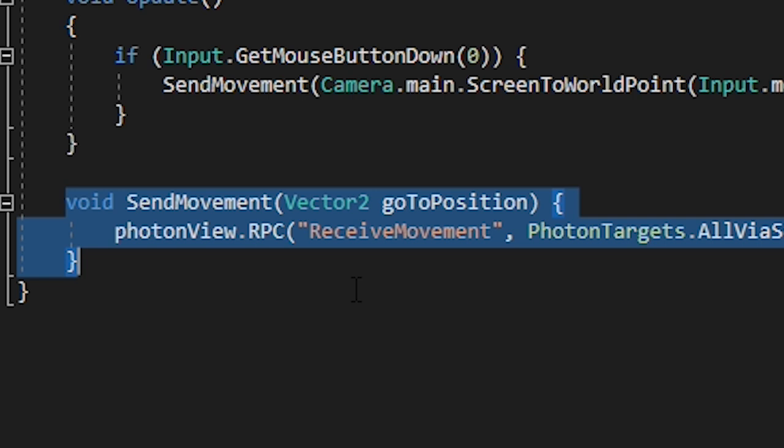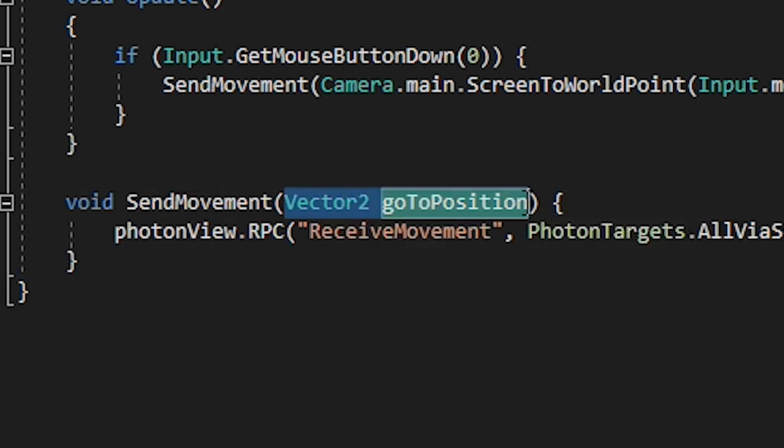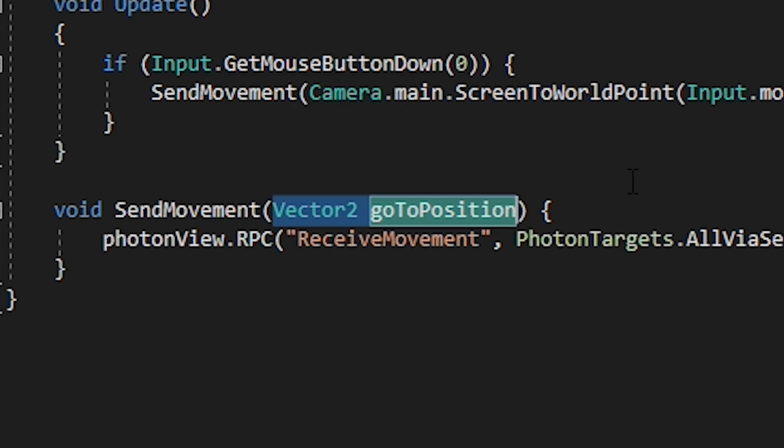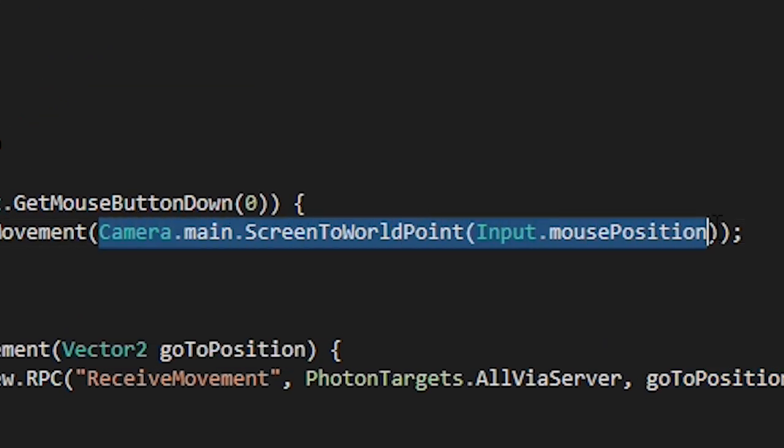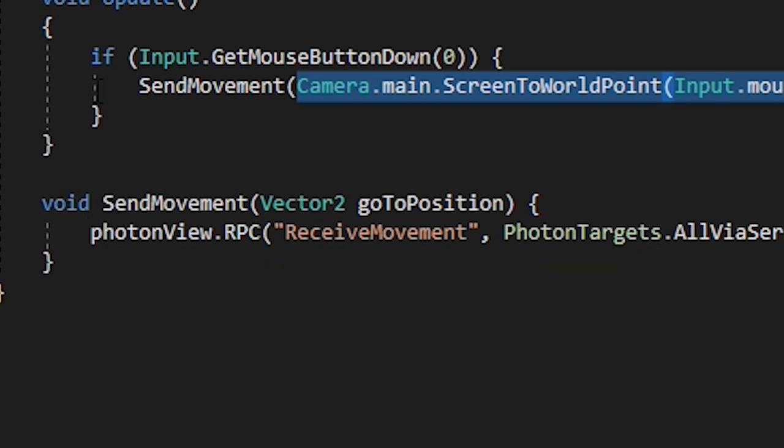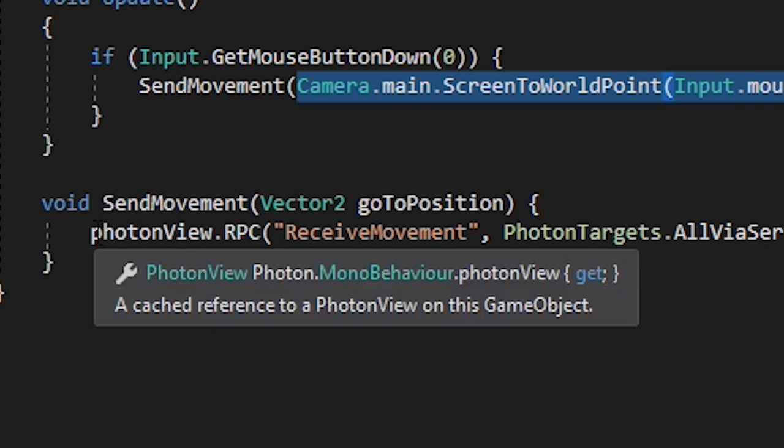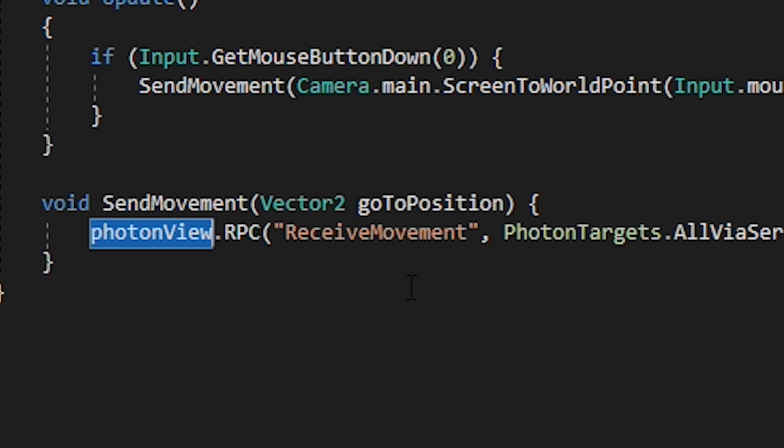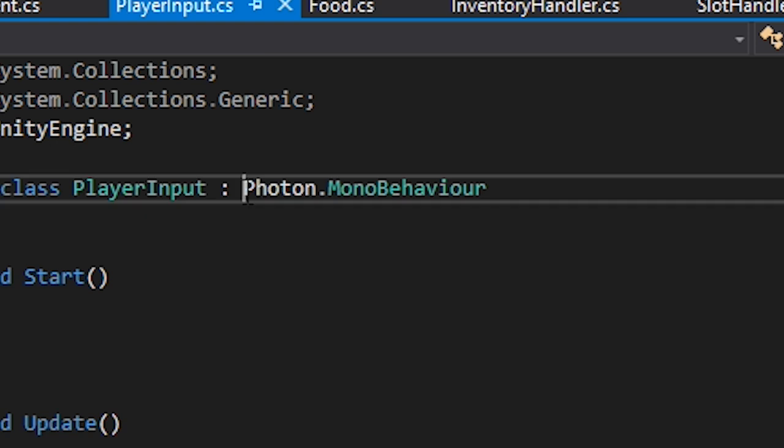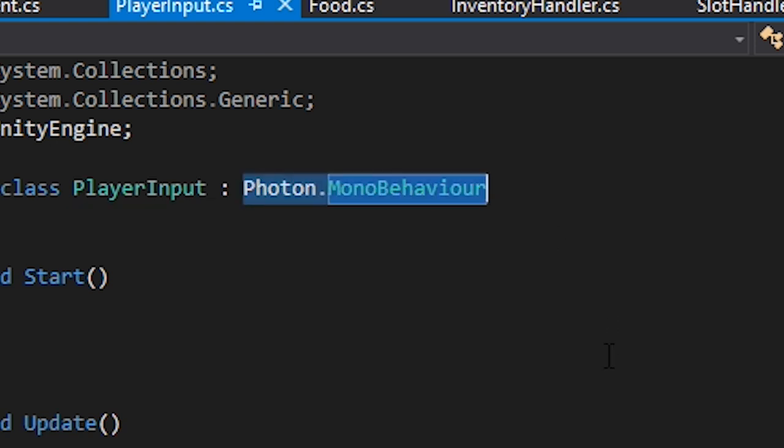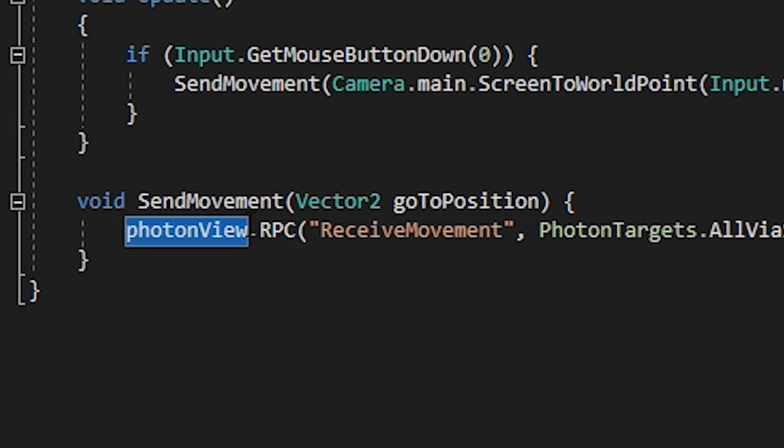Later down the line we need to send a lot more than just movement so I'm leaving this a bit broad. Within the SendMovement method we require the position that the player has clicked. This is going to be a local vector2 which we're going to gather using camera.main.ScreenToWorldPoint. Within the brackets of this we can put the screen position which in our case is just the input.mouse position. Finally we send that information across the internet using a Remote Procedural Call, also known as an RPC, and this is being sent to every other player in the game including yourself. And we can do this by getting the current game object's photon view. Now if you're like me and you're too lazy to get the photon view you can change from MonoBehaviour to photon.monoBehaviour.